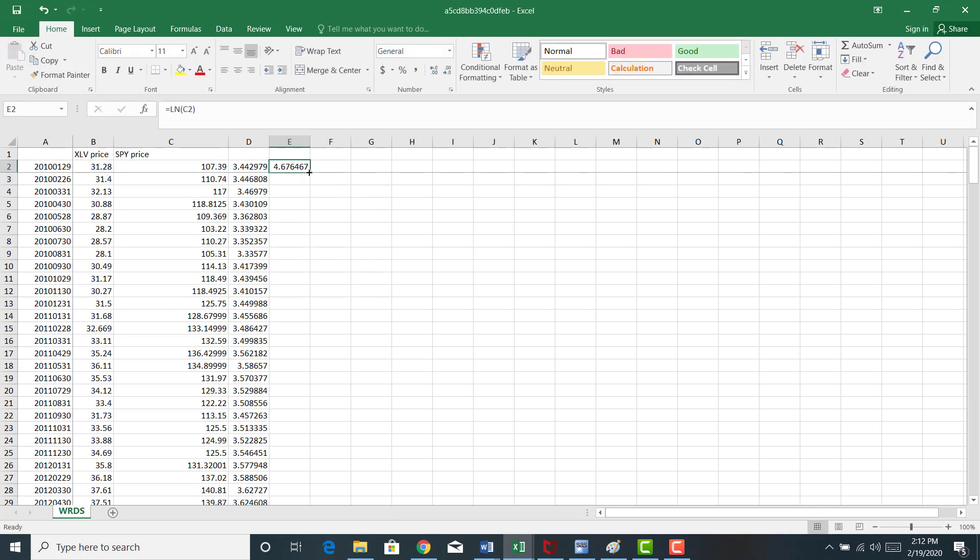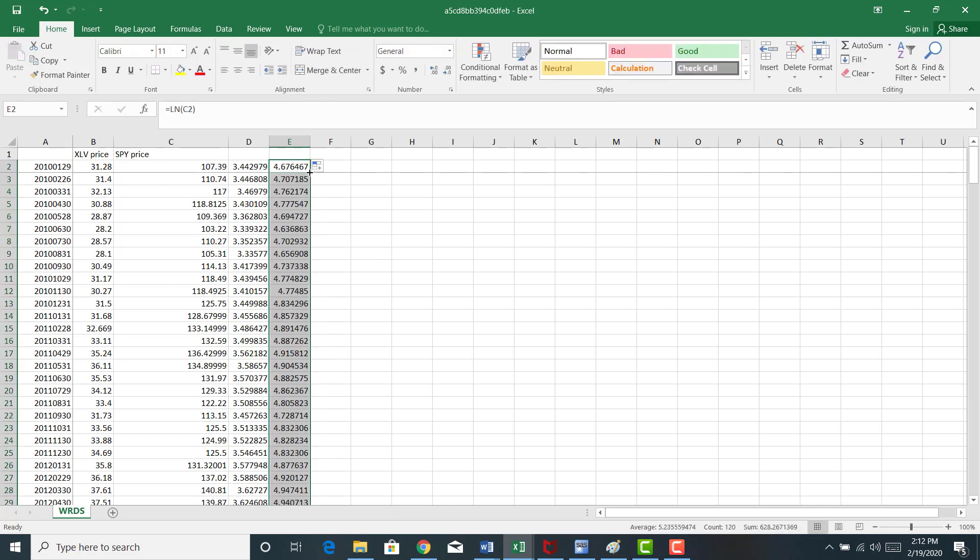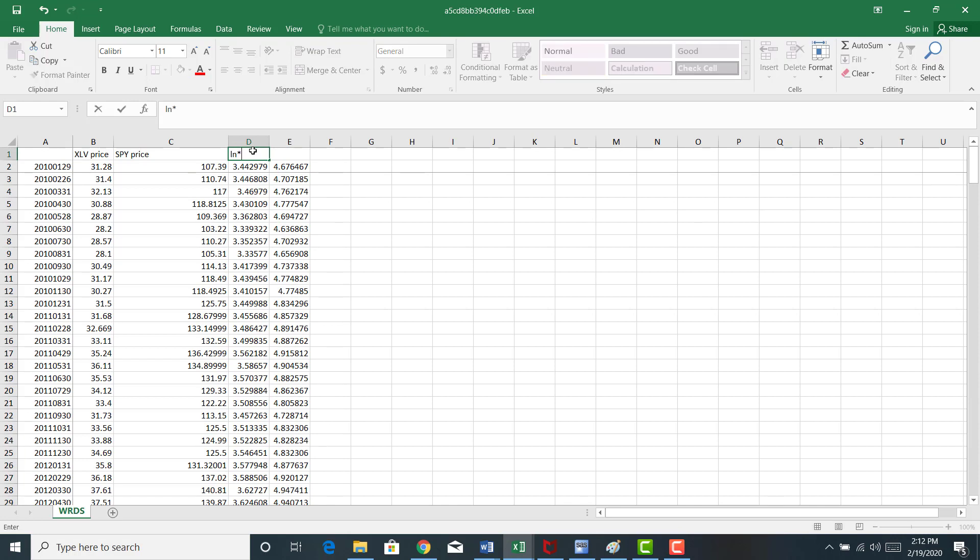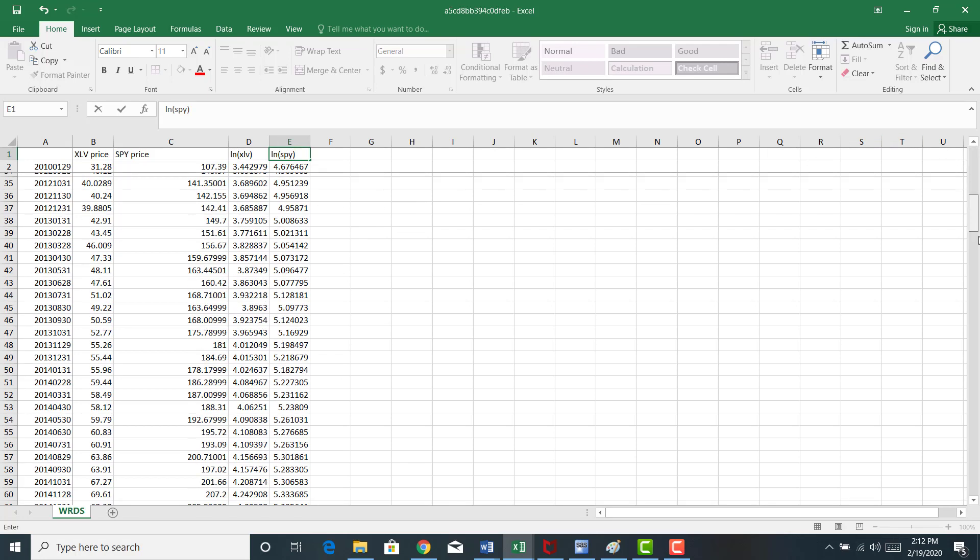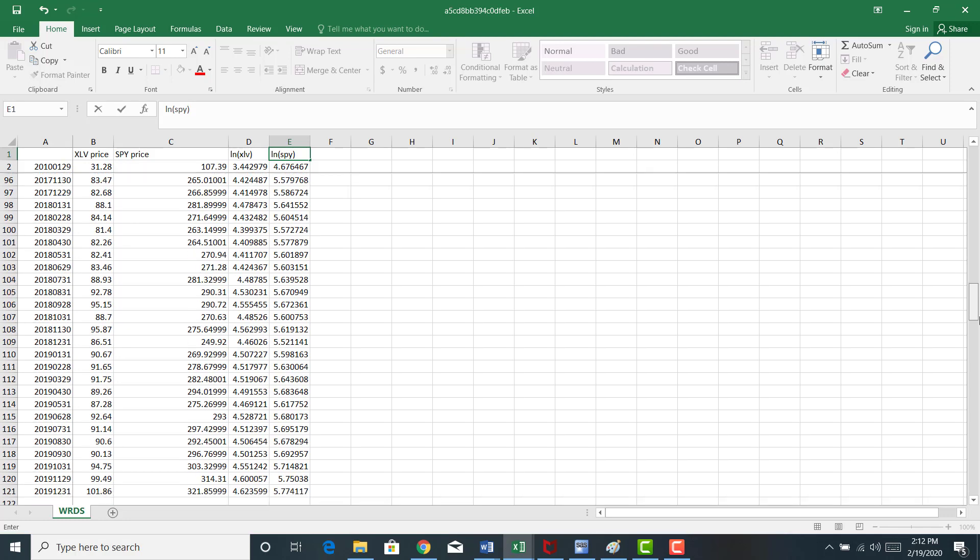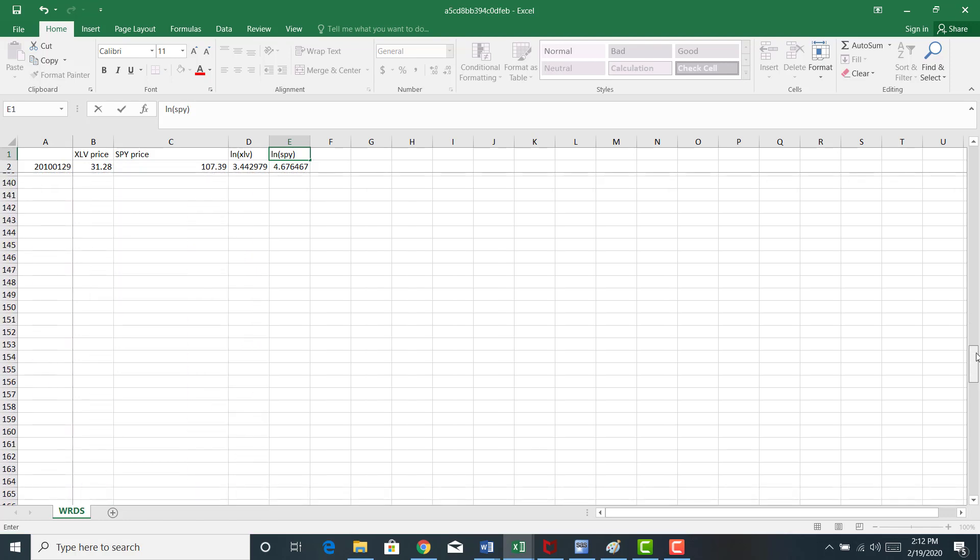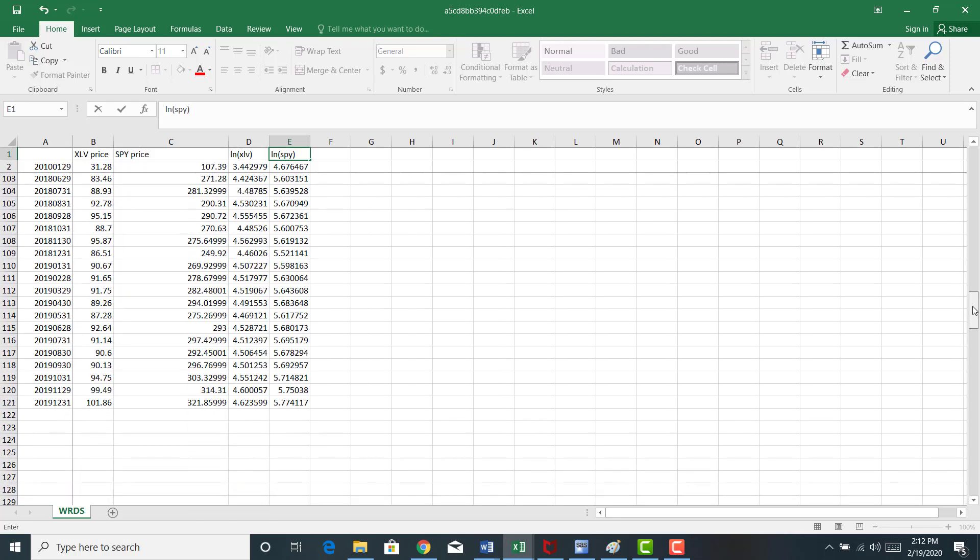Copy that down. So now I have the natural log of XLV and the natural log of SPY. I'm ready to run my regression. Let me make sure that copied all the way to where it needs to go here. Good.